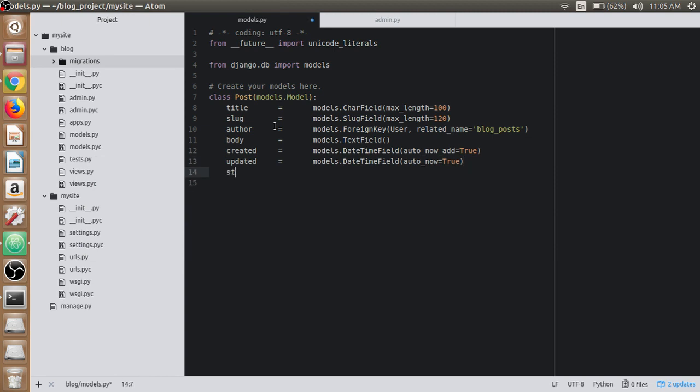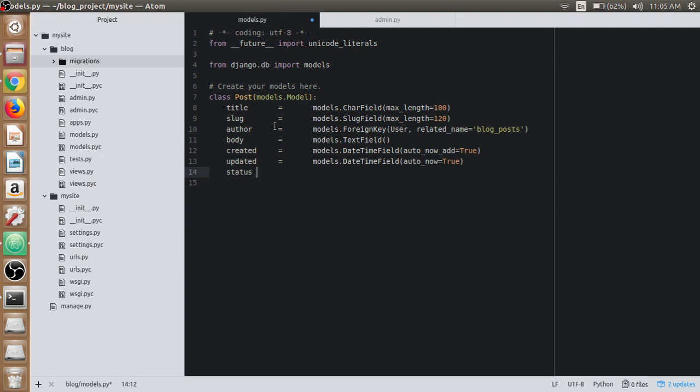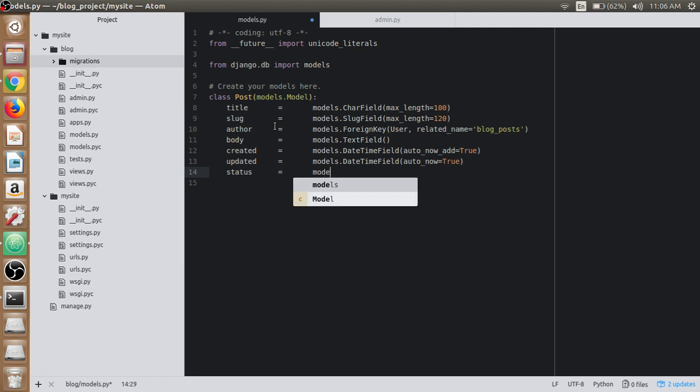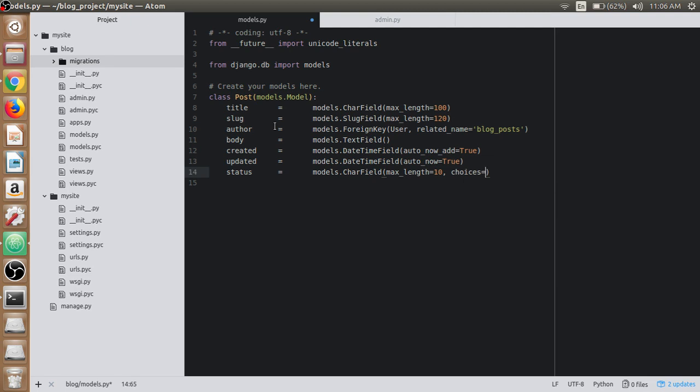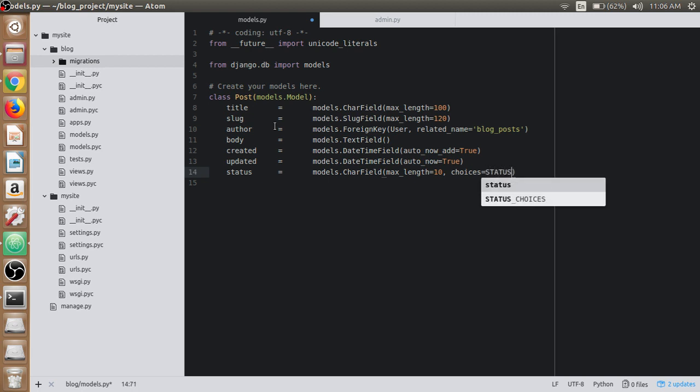Then we have the status field. The status indicates whether you make this post drafted or published. We will use CharField type again and set max_length to 10. There is a choices option available here. Let's make a variable called STATUS_CHOICES, which we will create now. The default should be draft.